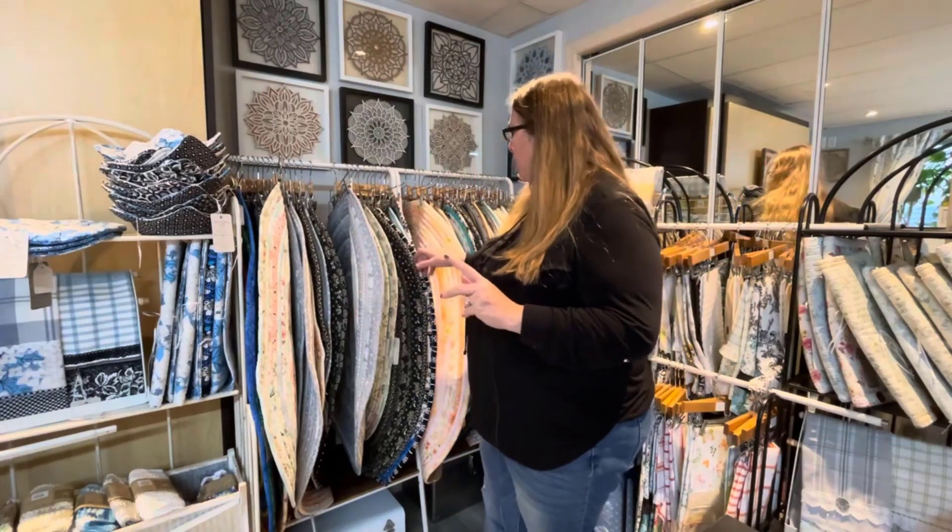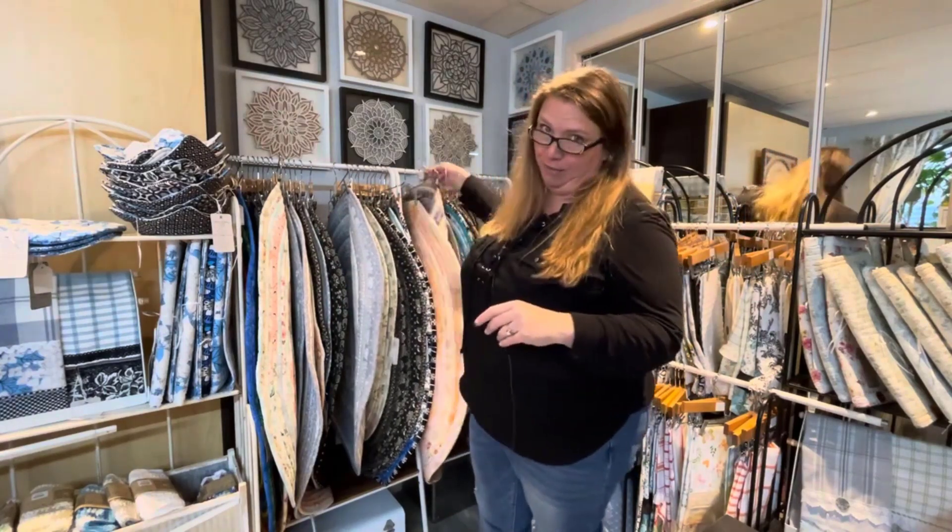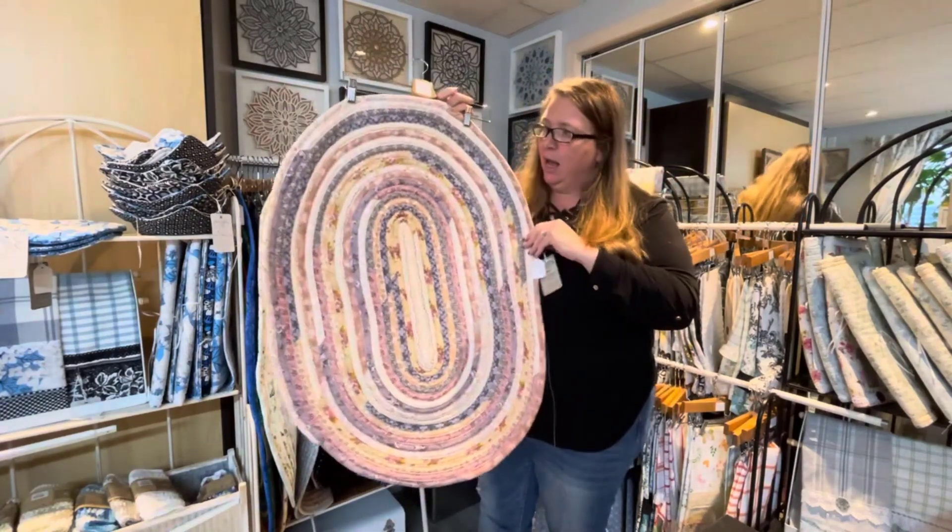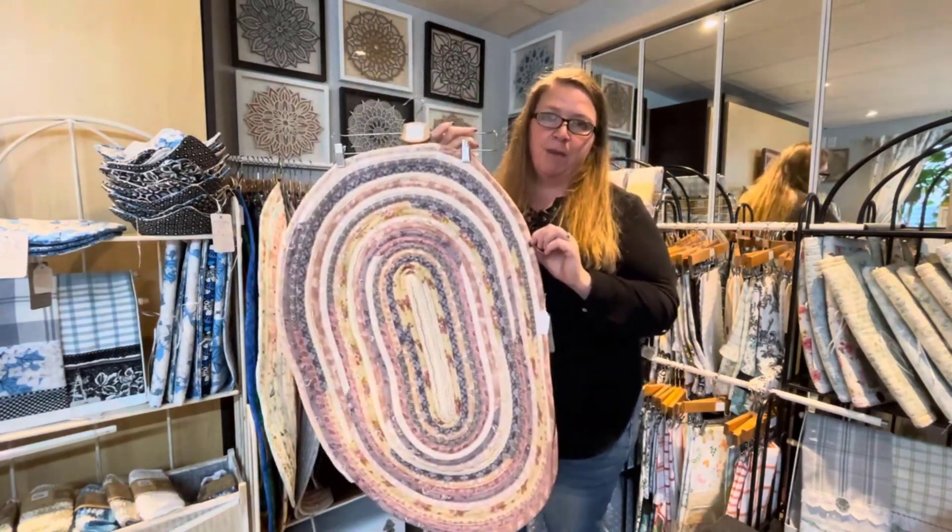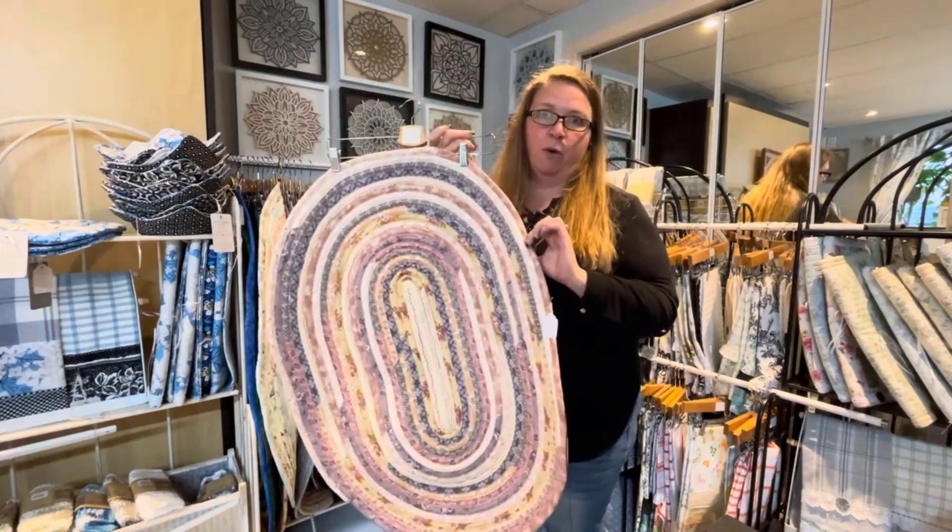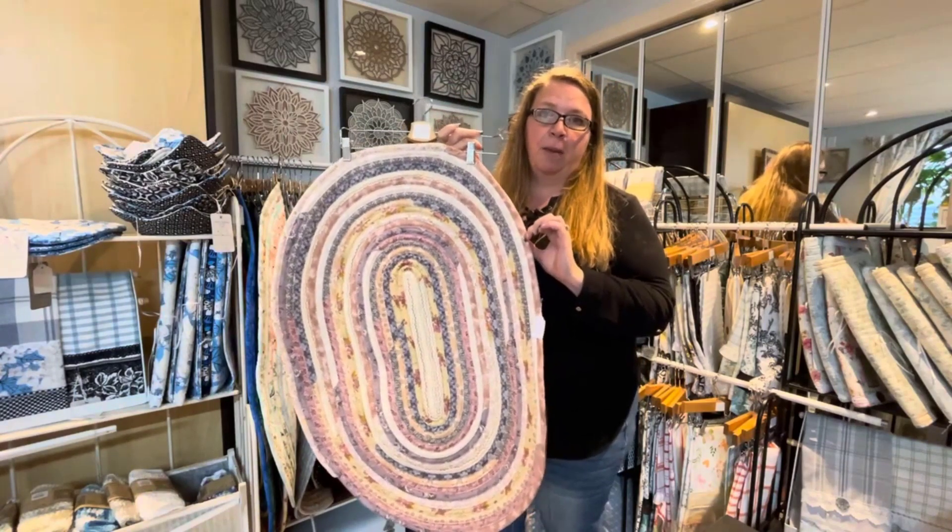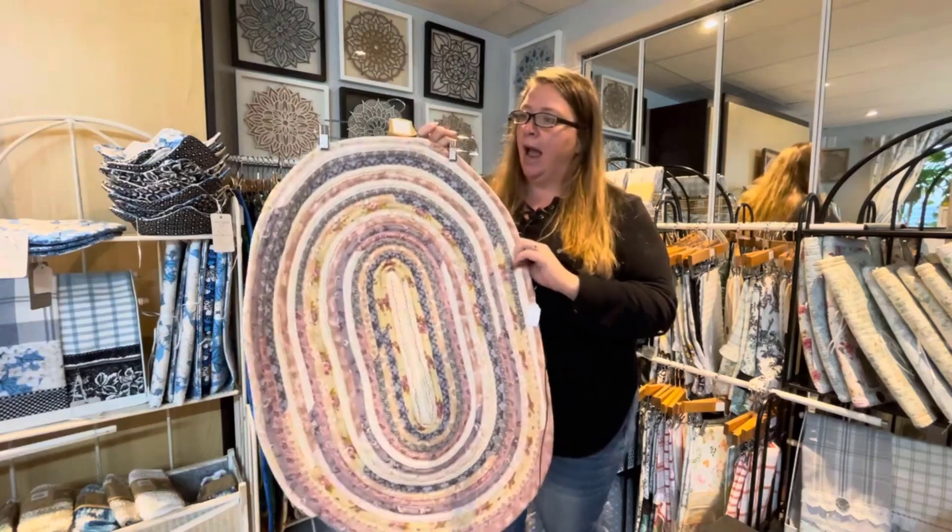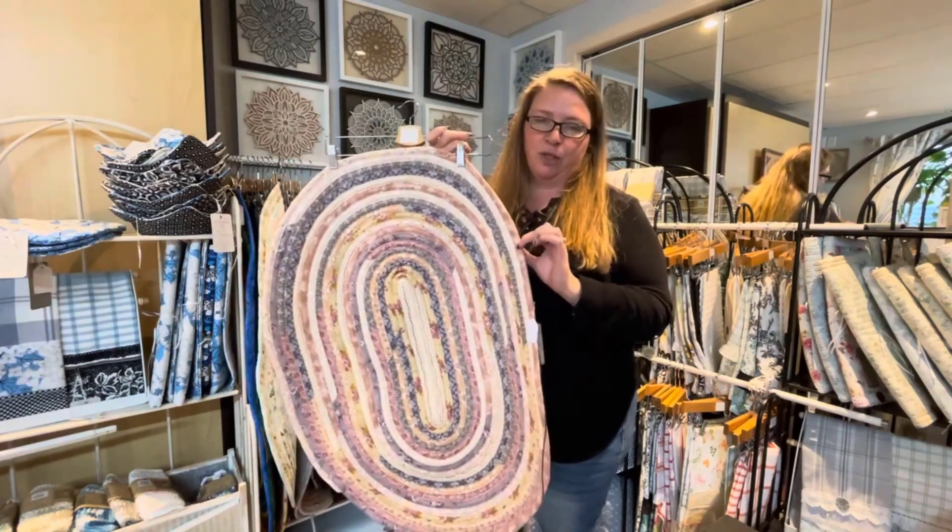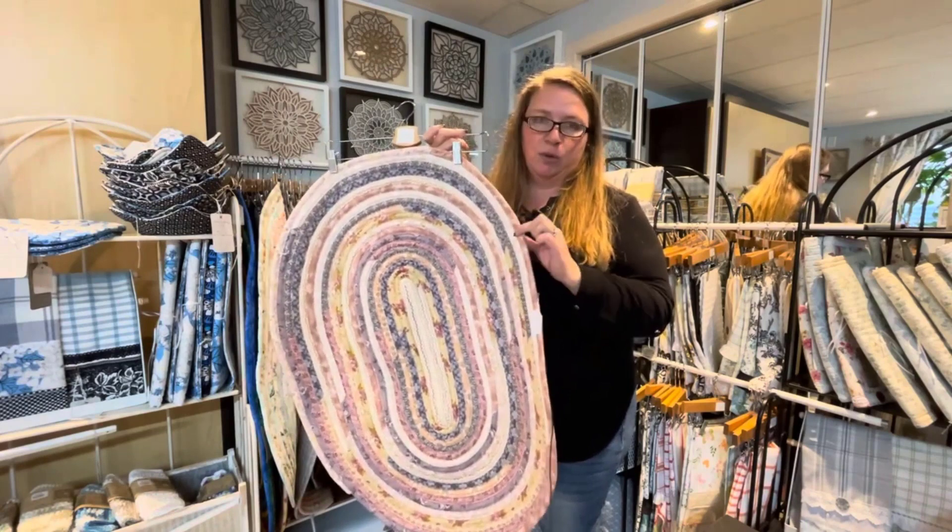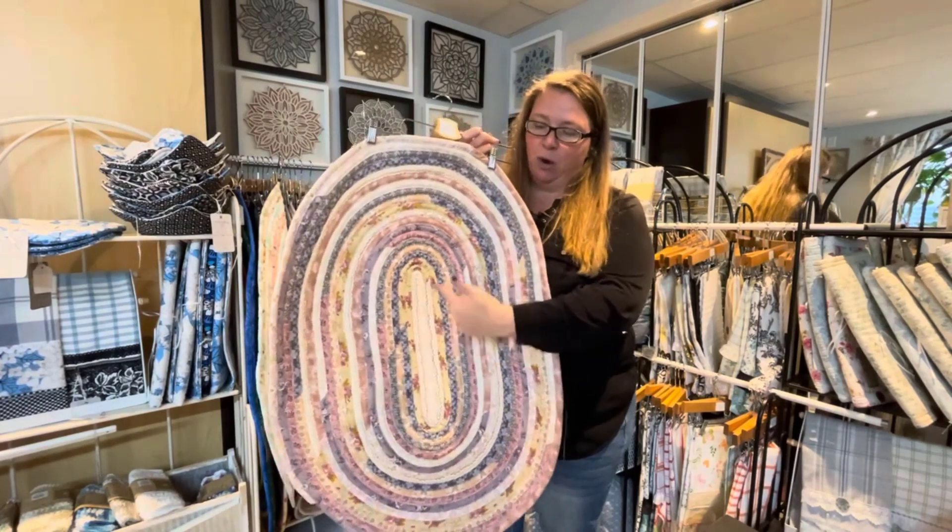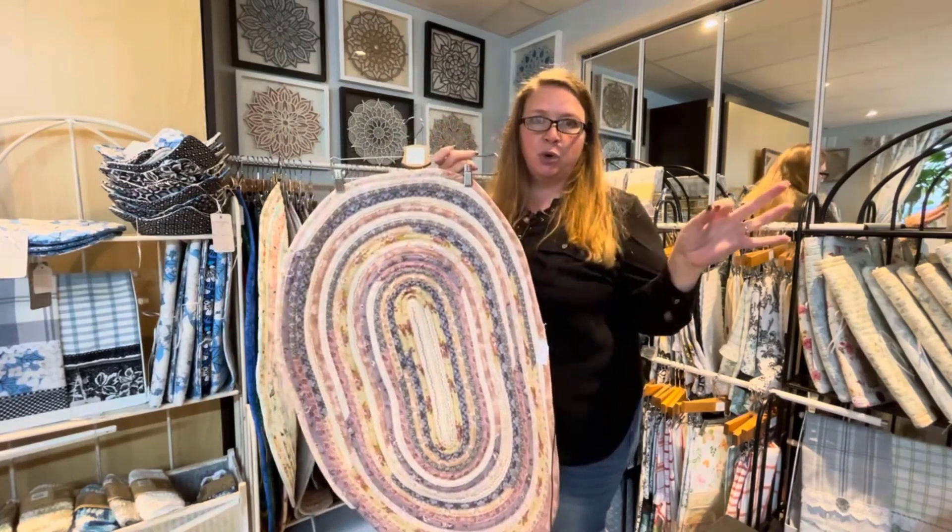So first I'm going to show you what a jelly roll rug is in case you haven't seen them before. They look like this. They're made with two and a half inch strips of fabric. I cut my own batting for them, but you can get Pellon pre-cut batting strips as well. And then you sew the fabric around the batting with a straight stitch, and then you zigzag from the center out the entire rug.